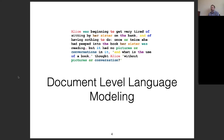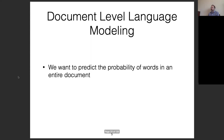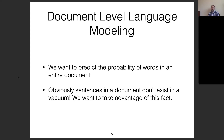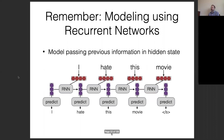For document-level language modeling, we want to predict the probability of words in an entire document. Sentences in the document don't exist in a vacuum, and we want to take advantage of that. With recurrent neural networks, these models pass previous information by passing along a hidden state between predictions — you input a word, predict the next, update your hidden state, and so on.